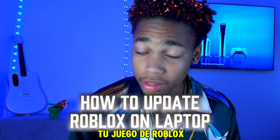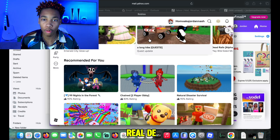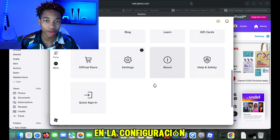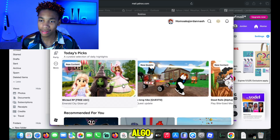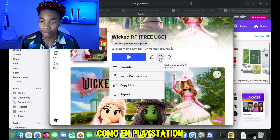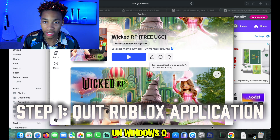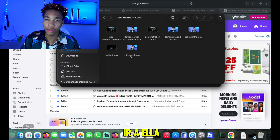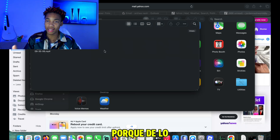Now moving on to laptop. If you're updating your Roblox game on your laptop, you want to make sure you're in the Roblox application. There's no actual way you can manually update Roblox in the app itself — you can go to the settings and in the settings they don't have any options for it, which is quite annoying. Even if you go into the games and try to find something, it literally doesn't have a single option like on PlayStation. So you have to go ahead and quit the Roblox application. I'm on Mac so it looks a bit different than Windows, but you need to go to the app and remove it totally from your computer.